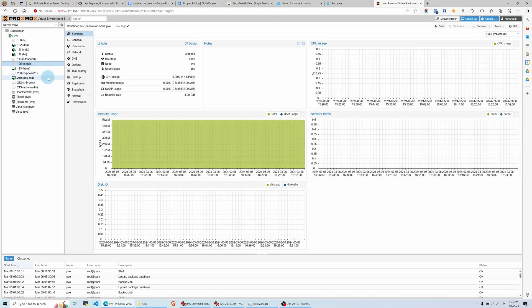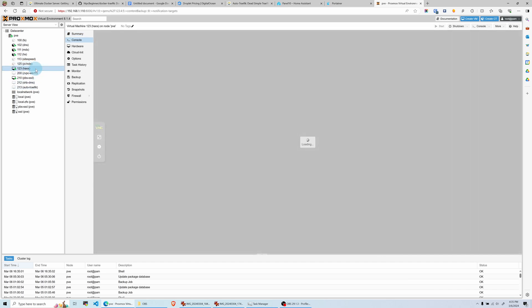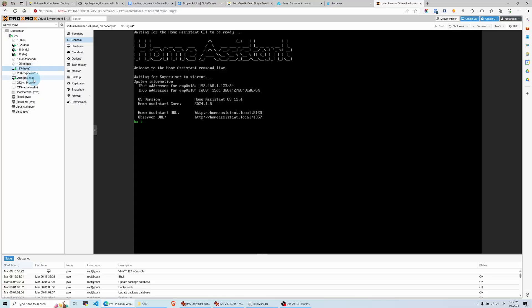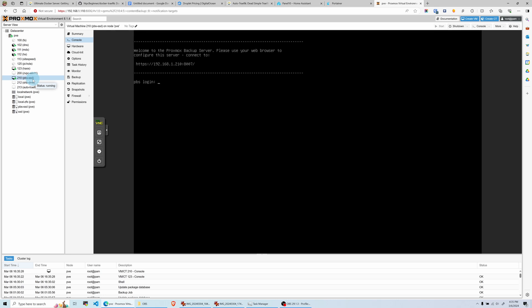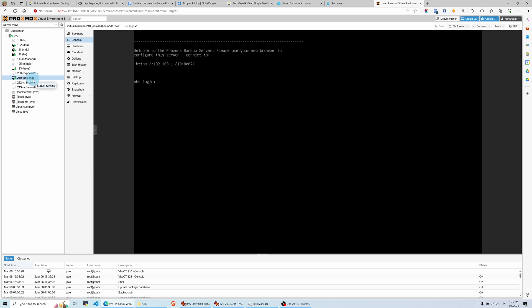Going down the list, I have Pi-hole, a few other testing containers, Home Assistant OS, and a Proxmox Backup Server. I have a four-terabyte hard drive on my Proxmox host, and the Proxmox Backup Server backs up all of my containers and virtual machines every day at night. I'm barely hitting 5% of the resources.